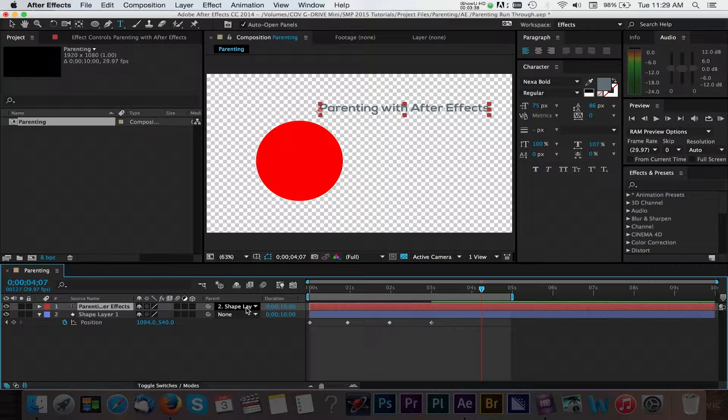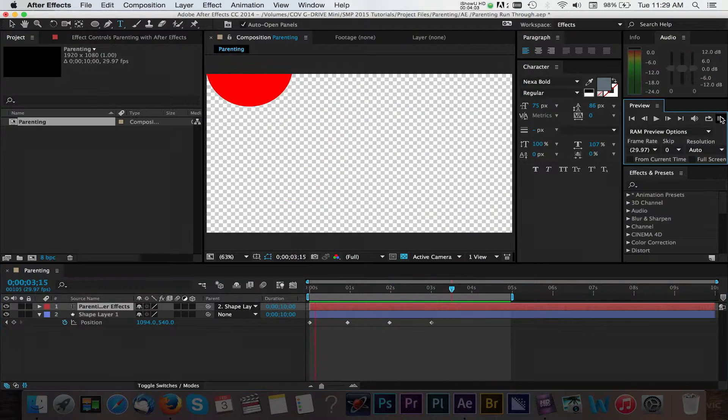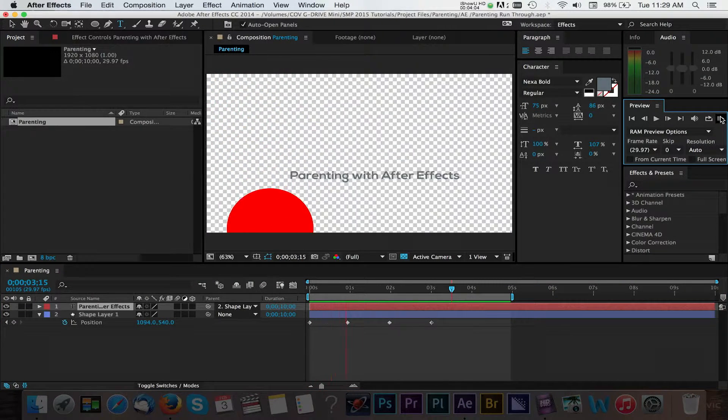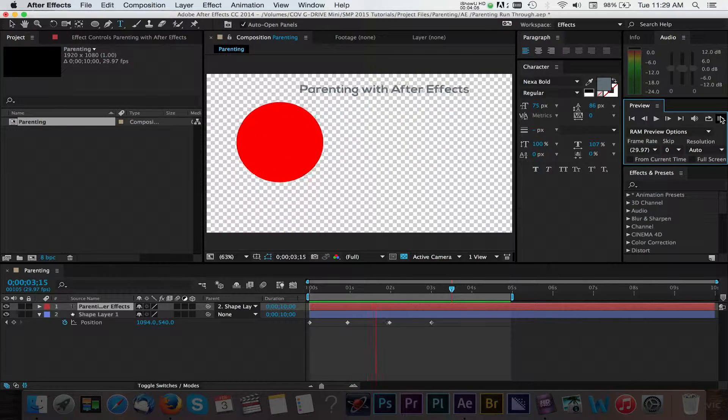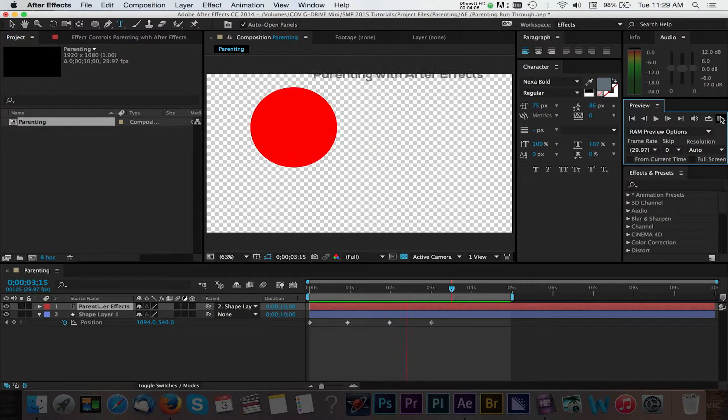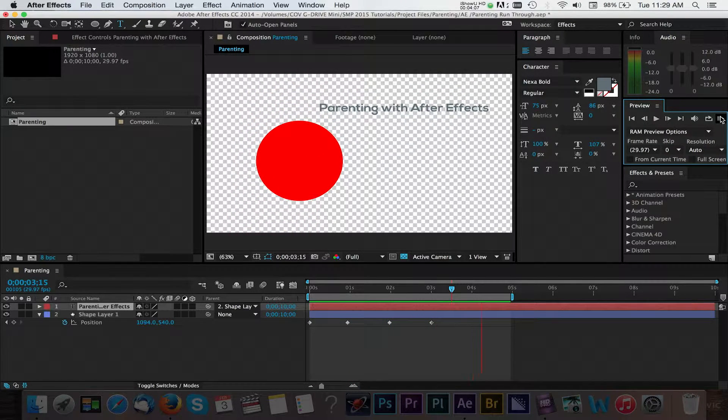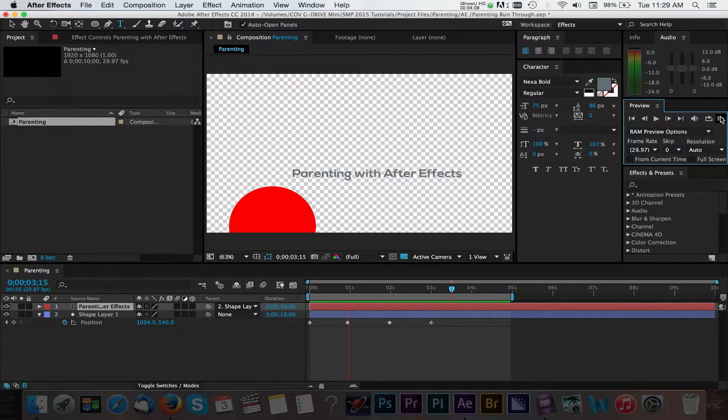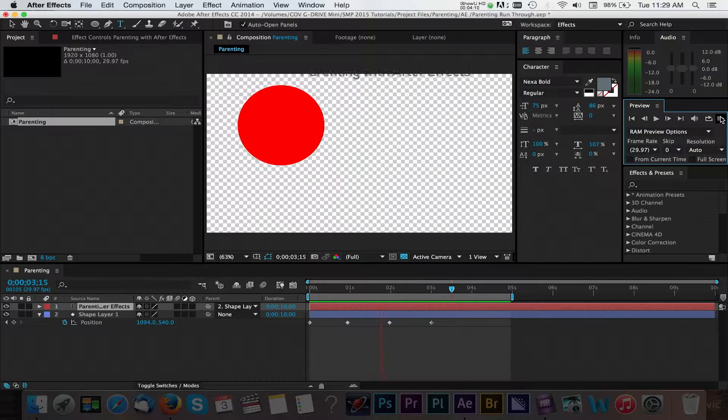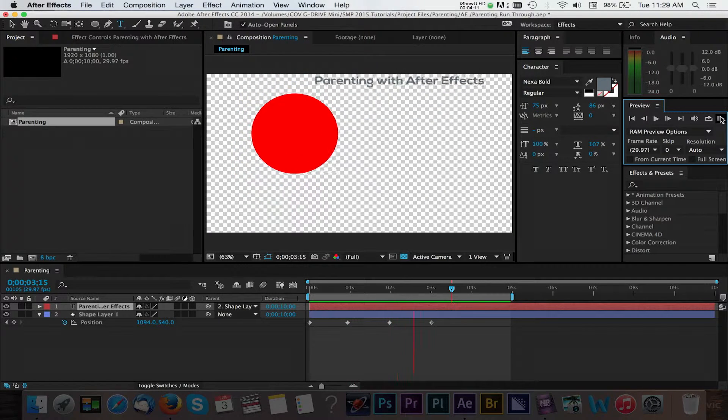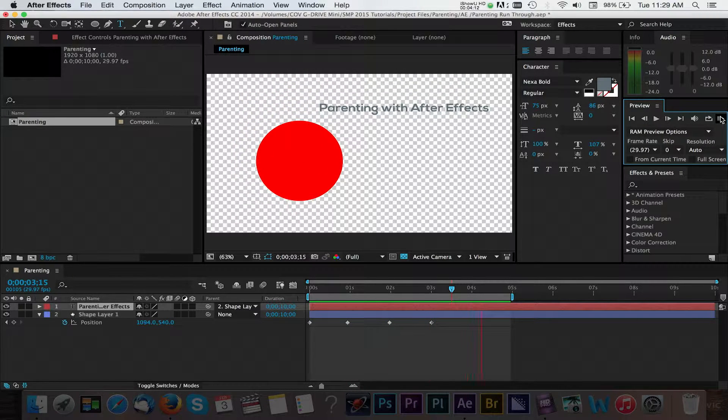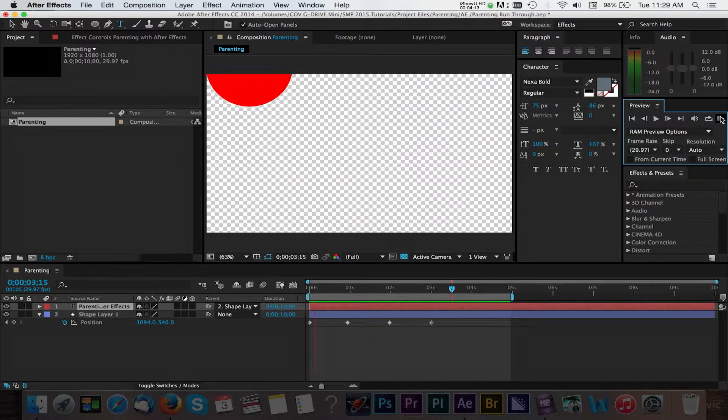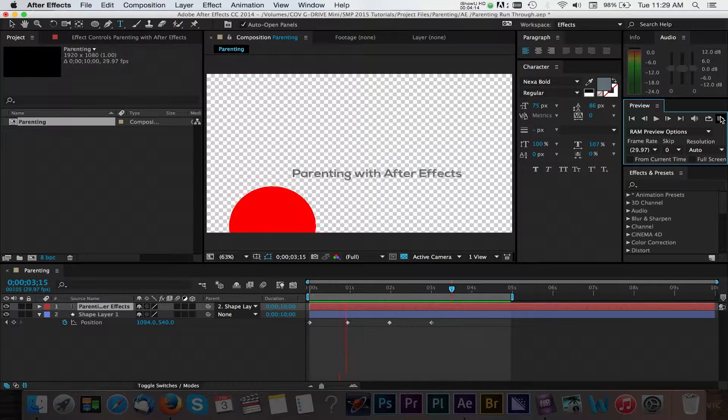You can also turn this off by changing this back to none in the drop down. We won't do that here, but I wanted to show you how to disable the parenting options for a layer. Now, we'll do a RAM preview of this parent effect. Check that out. Our text is now animating in the same way that our shape layer is. That's how easy and convenient parenting can be.